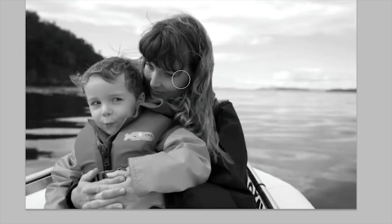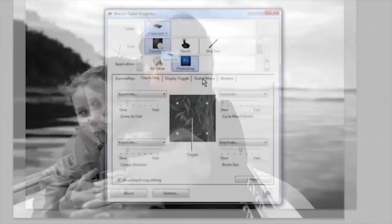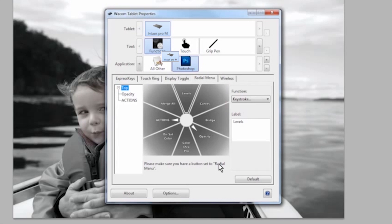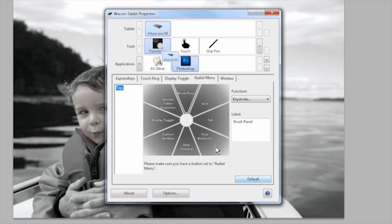On the radial menu tab, you'll notice a default button. If you ever think you've messed up, just click the default button to reset the functions back to Wacom's default settings. Then you can go back and try again.